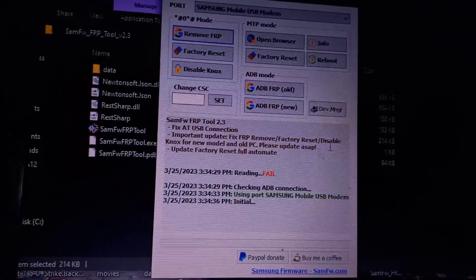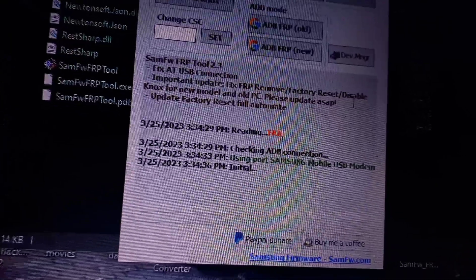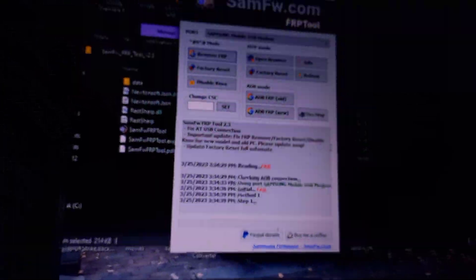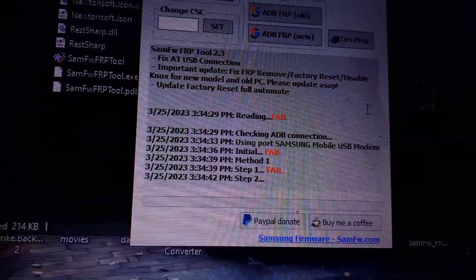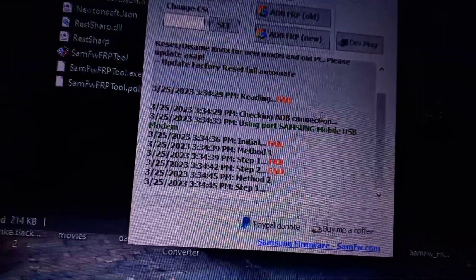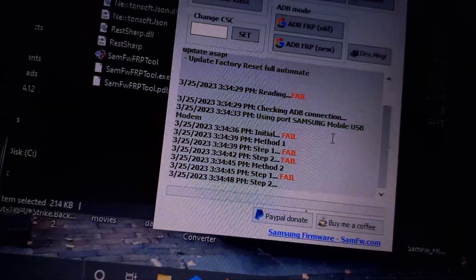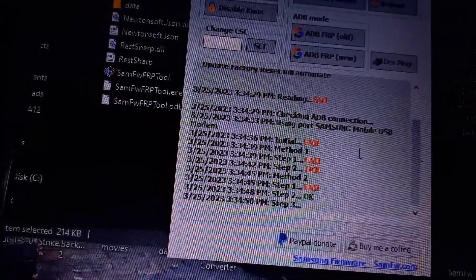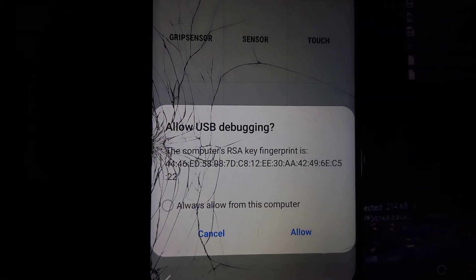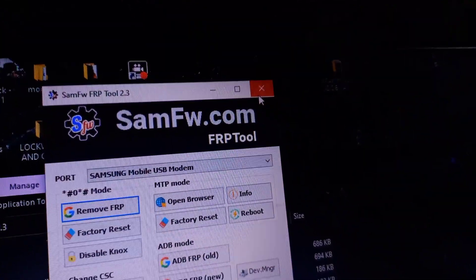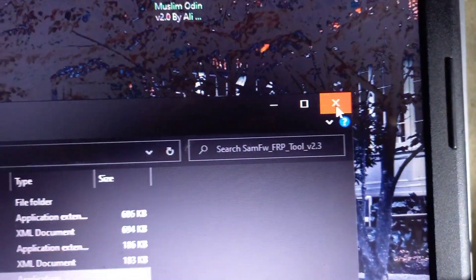You might get 'Reading fail', or 'Initial method 1 fail', 'Initial method 2 fail', 'Initial method 3 fail'. And then if you get a single OK, it means ADB — USB debugging — is enabled. Then don't click on 'Allow USB debugging' just yet. Go ahead and close the tool completely.